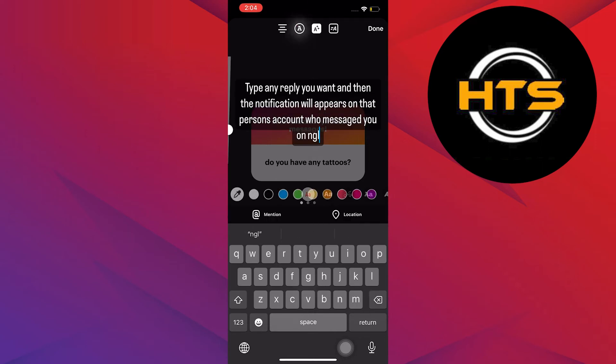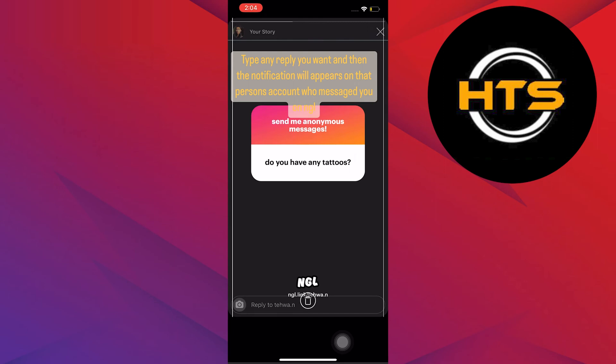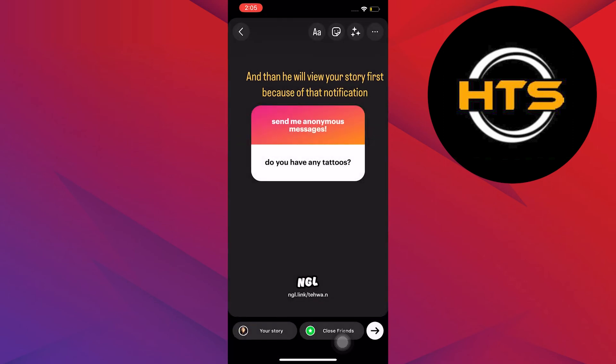Once you send your reply, the notification will appear on the person's account who messaged you on NGL. Then, that person will first view your story because they will receive the notification.